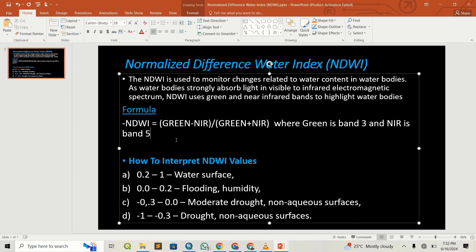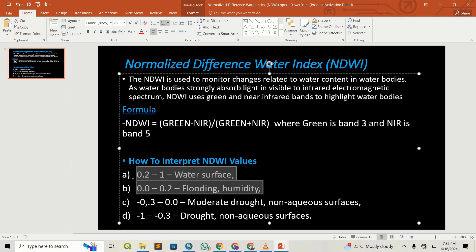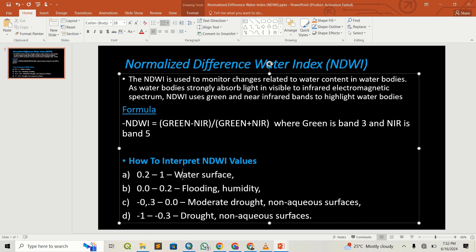The green band is band 3 and the infrared band is band 5. We're going to subtract band 3 from band 5, then divide by band 3 plus band 5. We will interpret these NDWI values such that all positive values represent water availability—water bodies, flooding, or humidity—and negative values represent moderate drought to extreme drought.